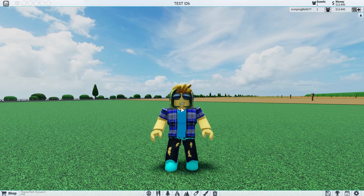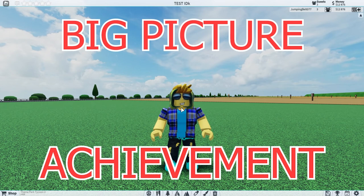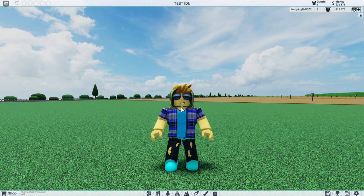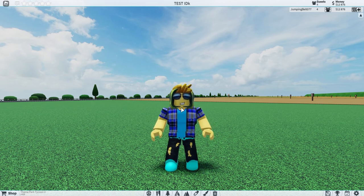Hello everyone to a new Roblox video. Today I'm going to be going over the Big Picture achievement. I've done this before in another video but I've removed that video, so I'm going over it again.